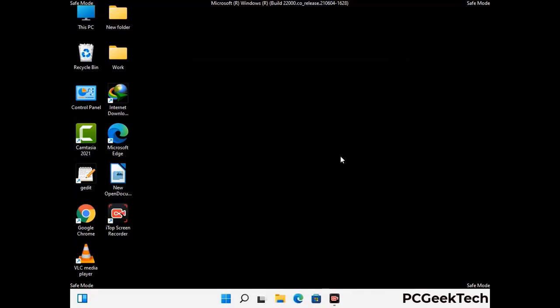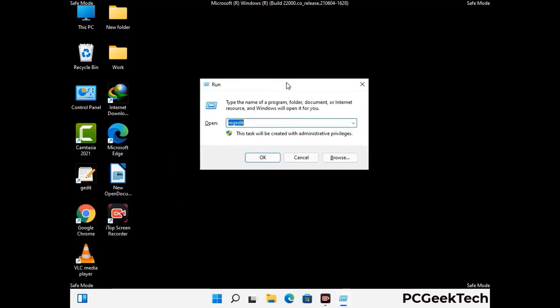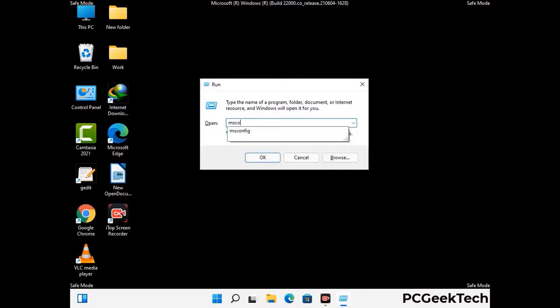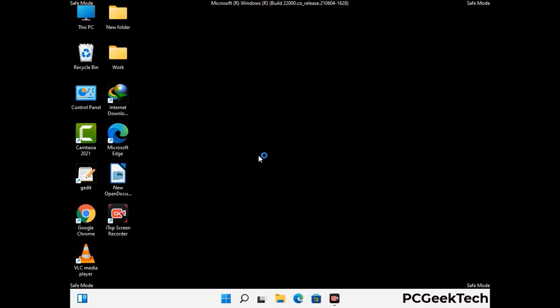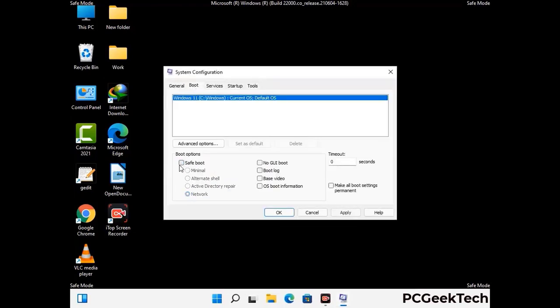By now you have most probably removed the virus from your computer successfully. You can now boot your computer in normal mode again. Press Windows and R to open the Run box, type in msconfig and press OK. On the System Configuration window, go to the Boot tab and uncheck the Safe Mode option. Then click Apply and press OK.